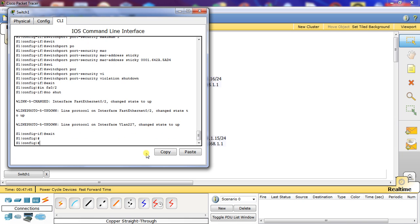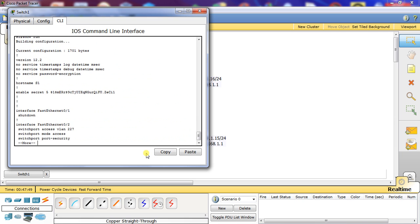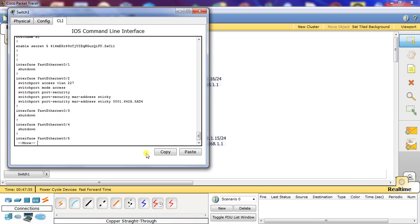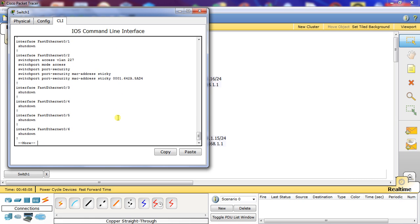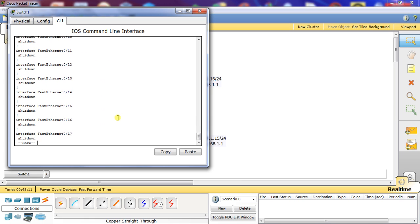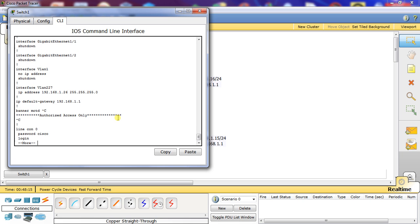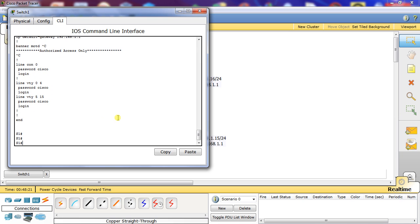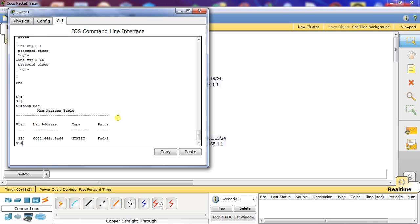We're going to do an end and a show run to verify the configuration. As you can see, it has the MAC address added to the table. All the other ports are shut down. We'll also do a show MAC — and here on VLAN 227 we have a static MAC address entry on the FA02 port, which is the one we pasted in.